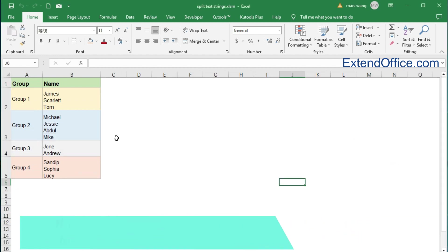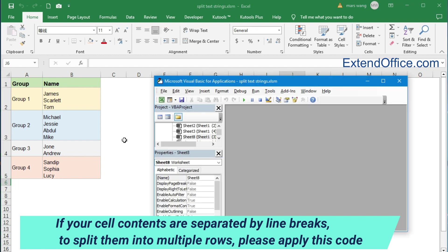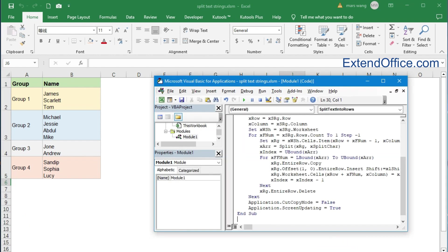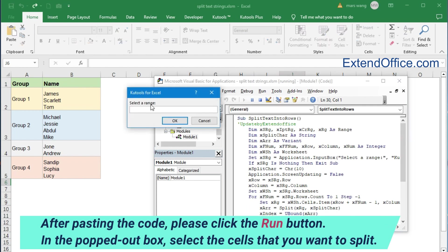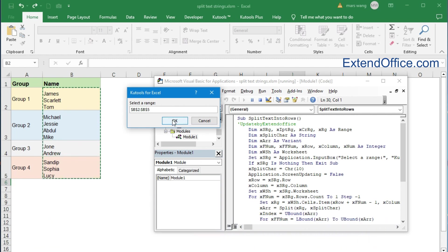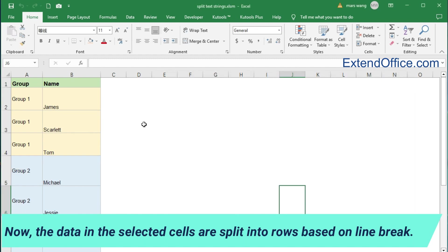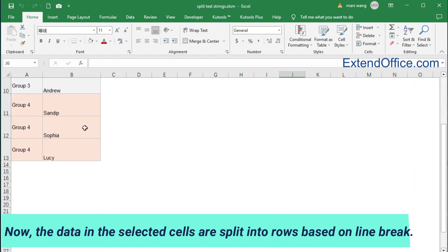If your cell contents are separated by line breaks and you want to split them into multiple rows, please apply this code. After pasting the code, please click the Run button. In the popped out box, select the cells that you want to split. Now the data in the selected cells are split into rows based on line break.